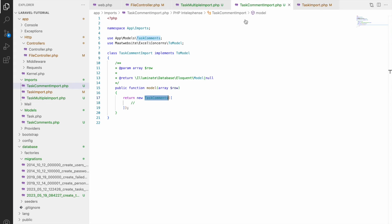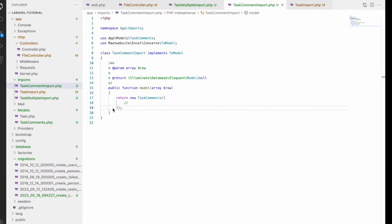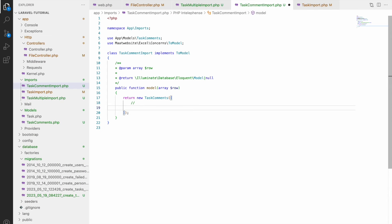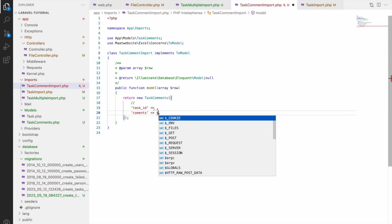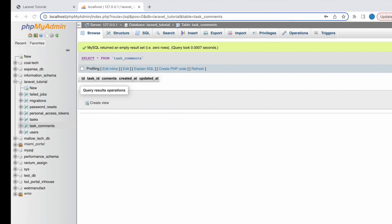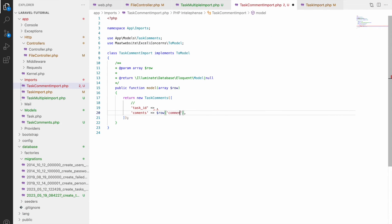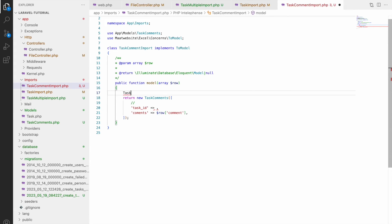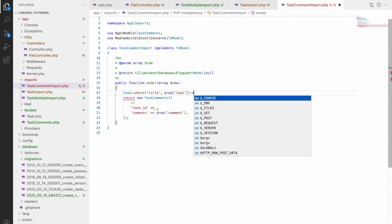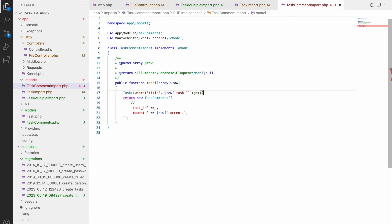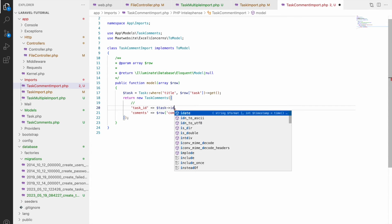And second import that I'll be doing is task command. So here you can see the table. So now let's go to task command import and here write first one will be task id and second will be comment. And task id I'll be getting from task table. So let's get the title of the task. So for that write task where title and in this title pass row task. This will be sending title from sheet that I've shown and let's hold this in a variable and let's get the id with this.